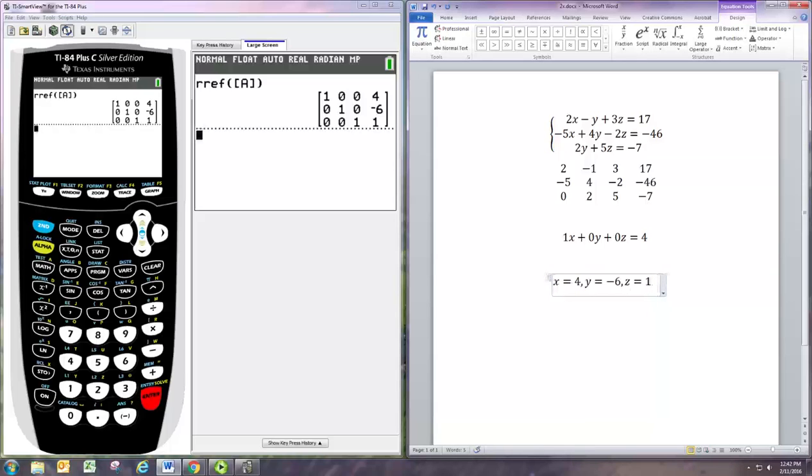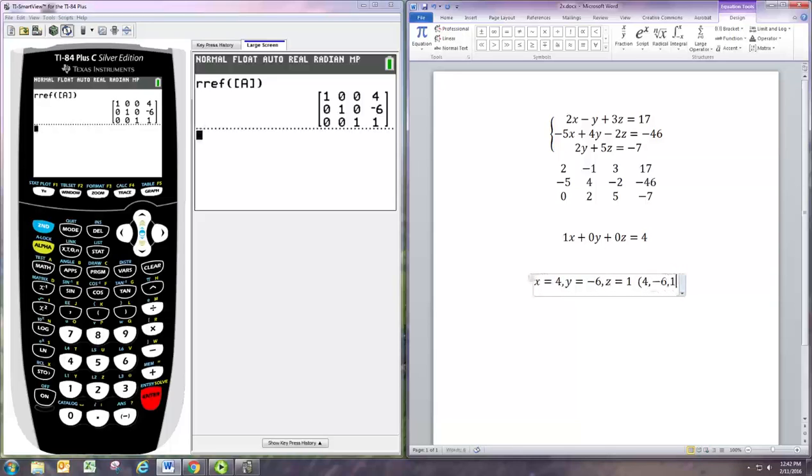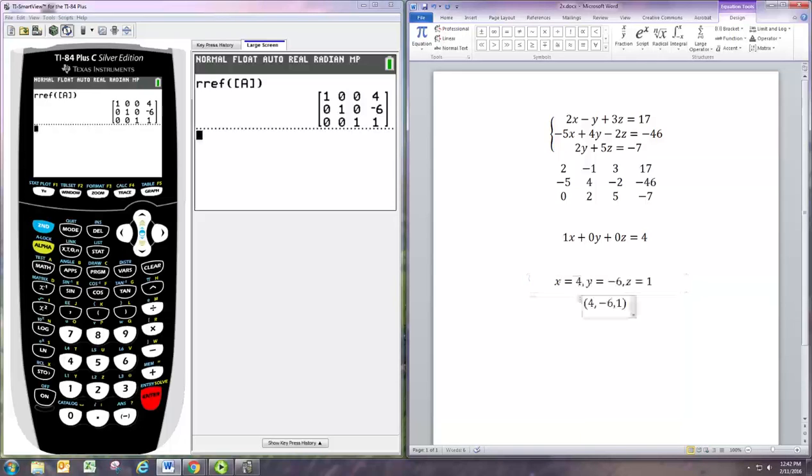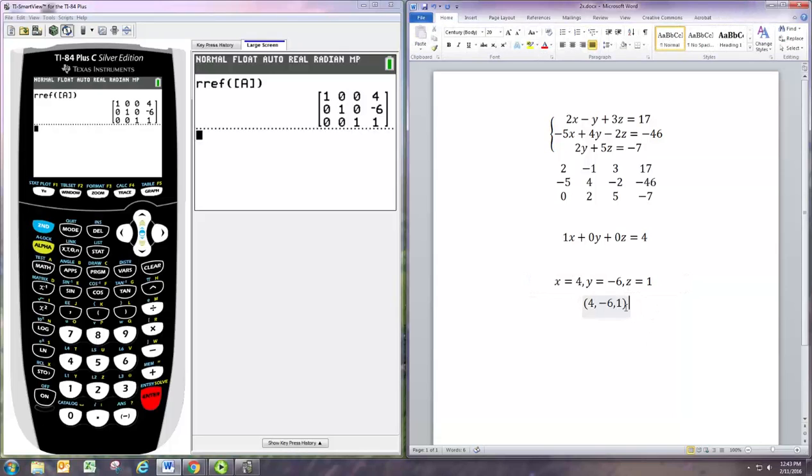We can put these in an ordered triplet: parentheses four comma negative six comma one. So oftentimes we'll have to put our answer as an ordered triplet like that, but that's the solution. It's pretty easy.